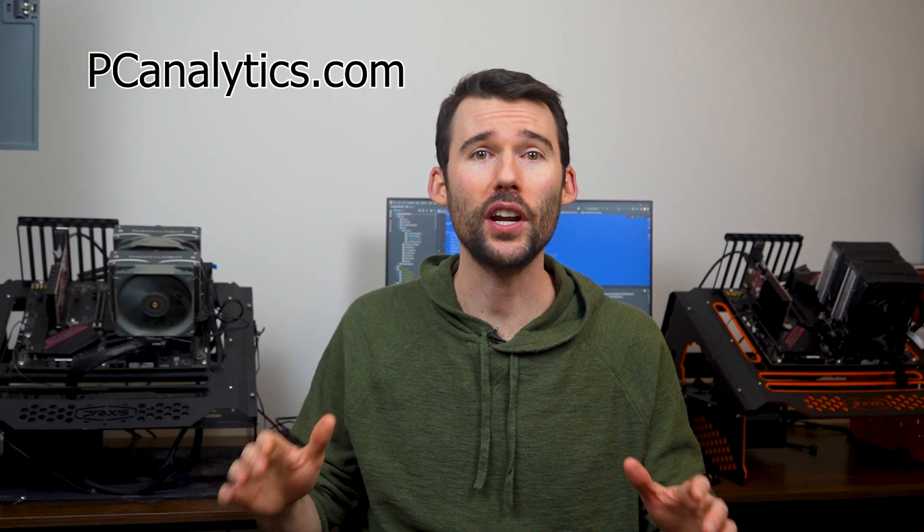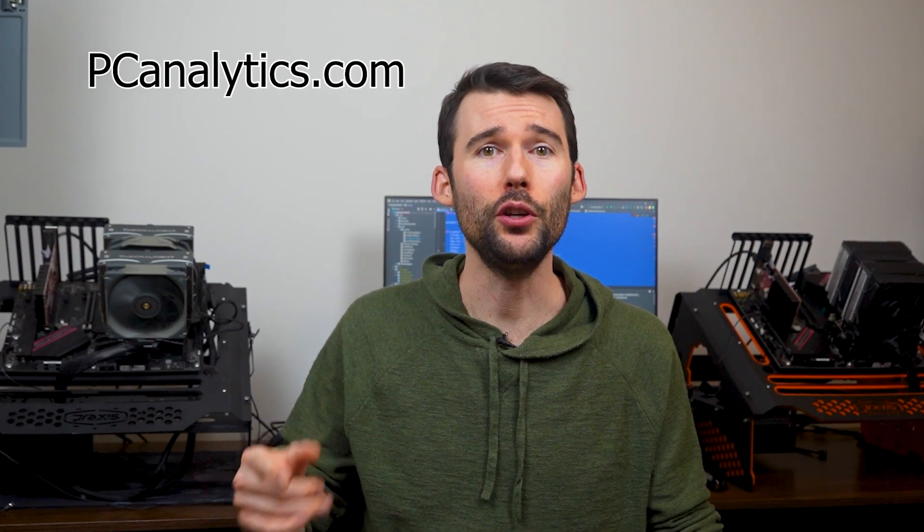We've got our test bench right here, ready to put these coolers to the test and give you all the information you need to make the perfect choice for your setup.